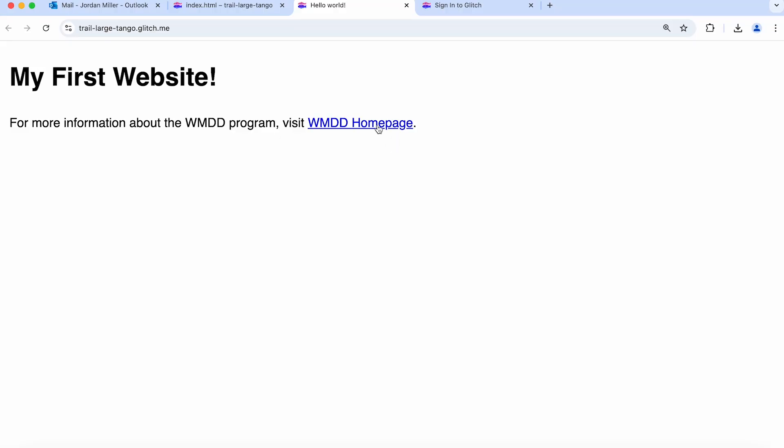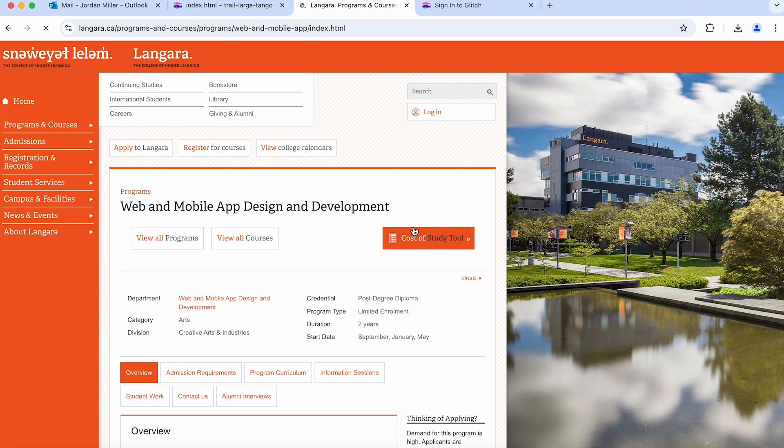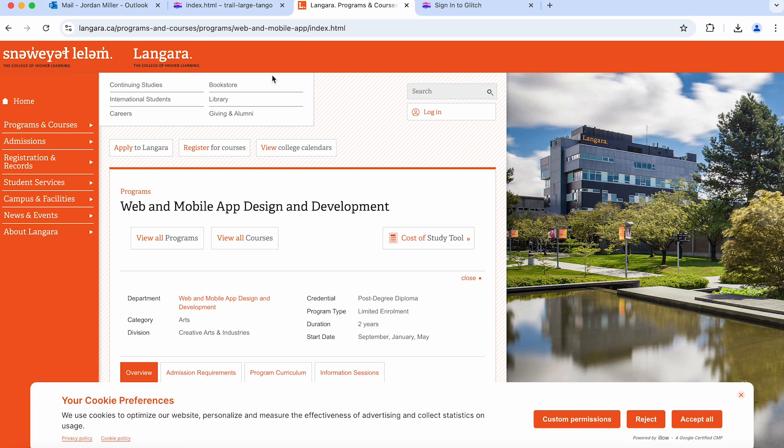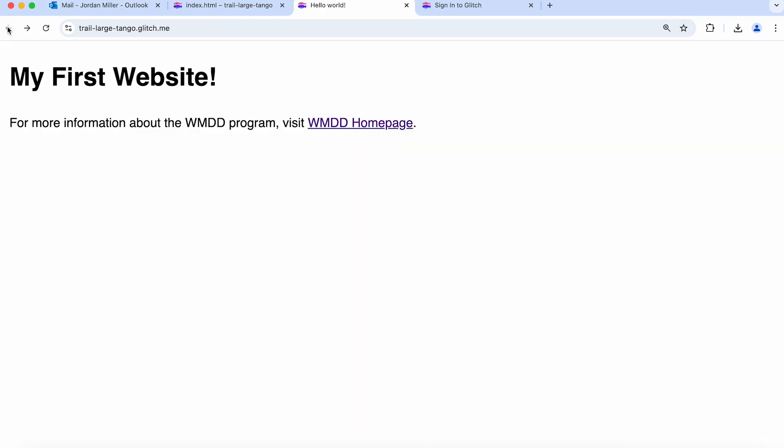We should actually test this link to make sure it works. Let's click on it. We see that it takes us to our intended destination. I'm going to go back and go back to my code editor.